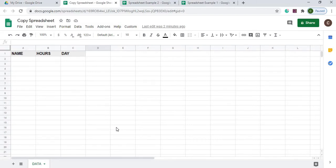Welcome to Code with Kurt, the channel that brings you the latest Google Sheets and Google Apps Script videos. In today's video, I'm going to show you how to take multiple spreadsheets and copy them into one sheet.